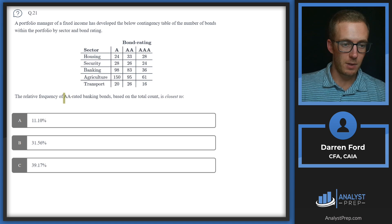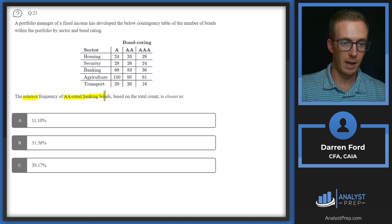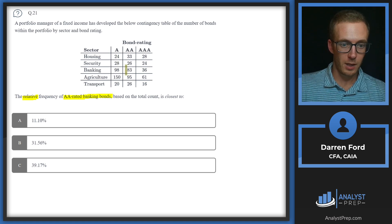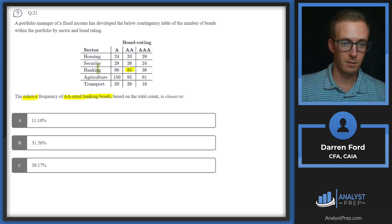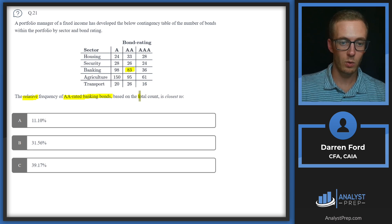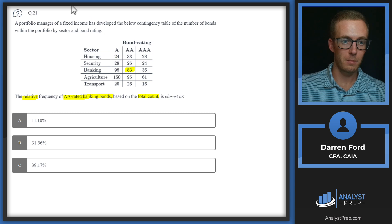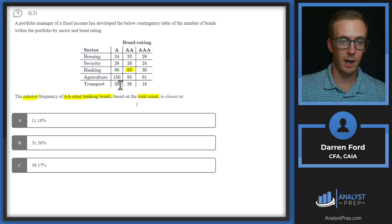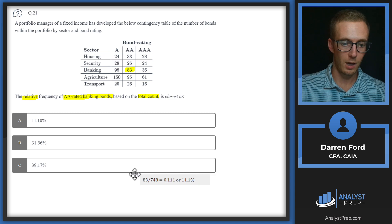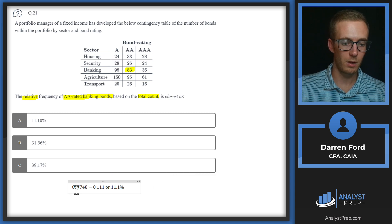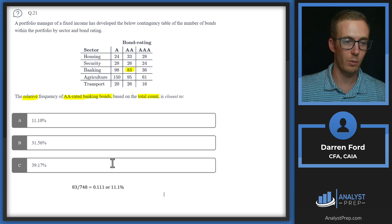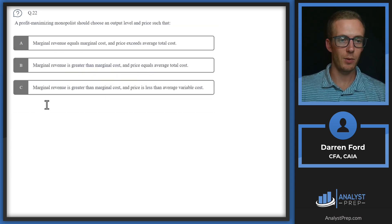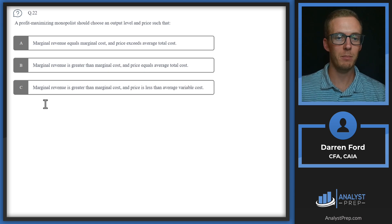The key here is relative frequency, and we specifically want the double-A rated banking bonds. That gives us our numerator of 83. We're dividing by the total count of all bonds as our denominator, which ends up being 748 bonds total. So 83 divided by 748 gives us 0.111, or 11.1% — answer A.